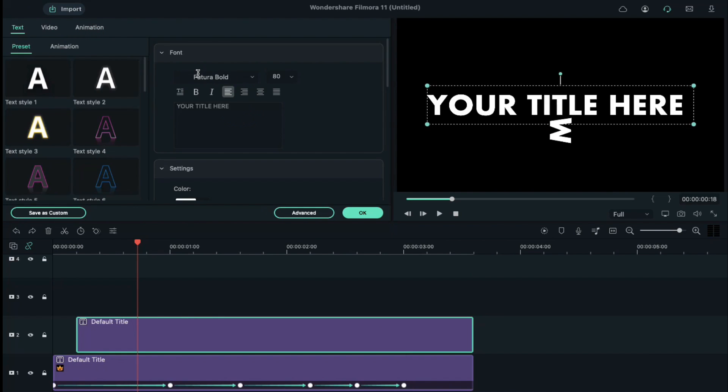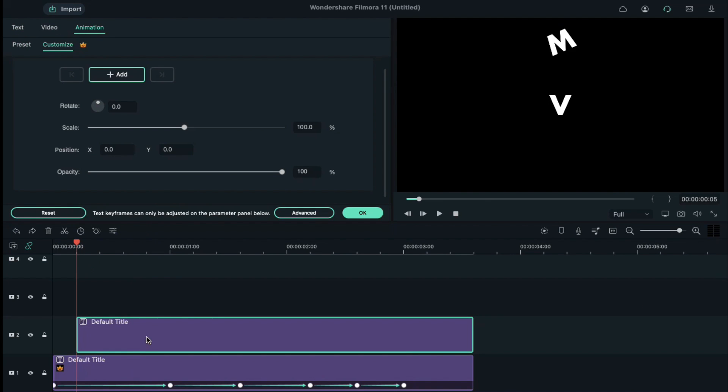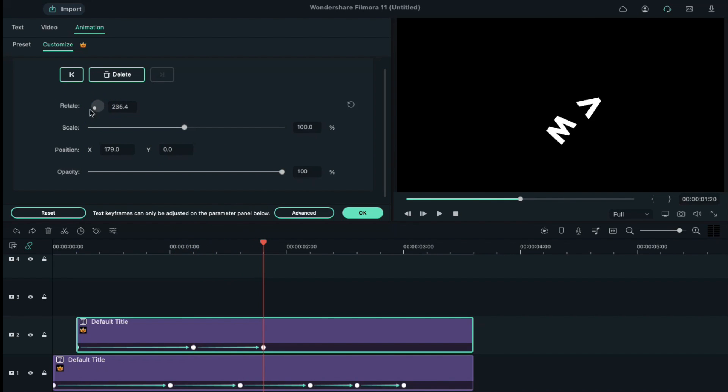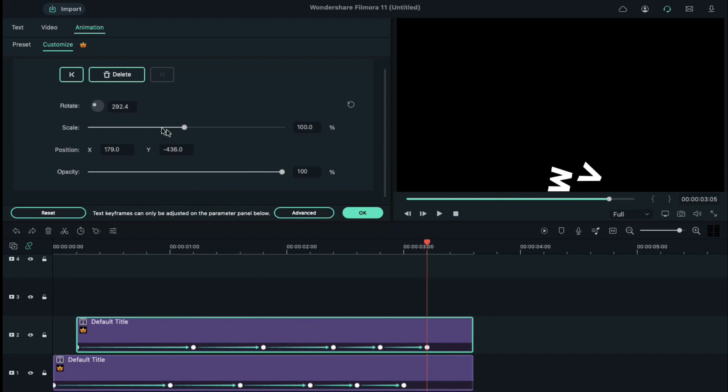Then, repeat the same process which we used on letter M. Follow the same process to create the second falling letter.